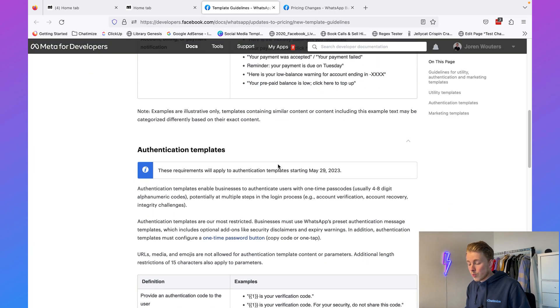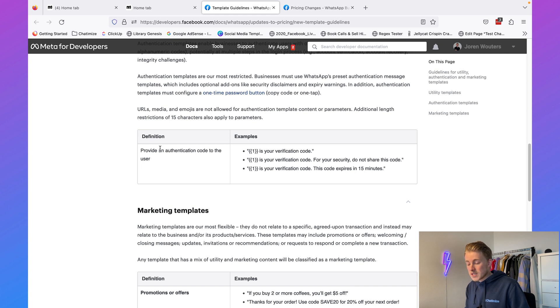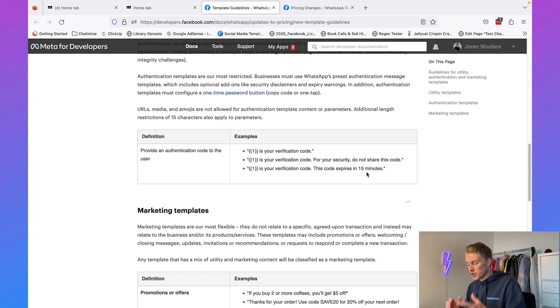The second category is authorization, which is basically two-factor authentication. Normally when you log into Facebook, you get a two-factor pop-up — you enter your phone number, receive a text with an authorization code, and fill that in. With a WhatsApp message template, you can send that authorization code over WhatsApp instead of SMS. Facebook's example is simply: this is your verification code, do not share it, or this code expires in 15 minutes. It's really just for two-factor authentication.